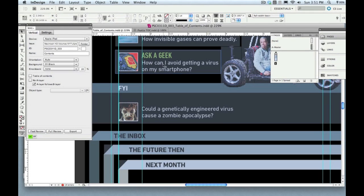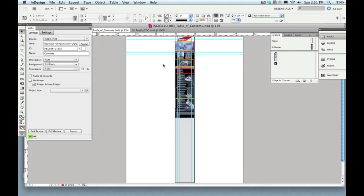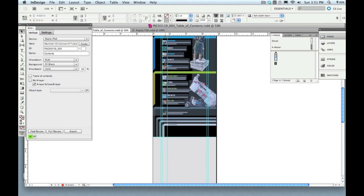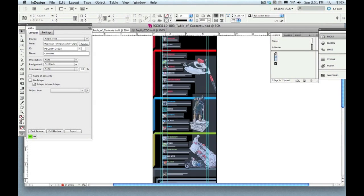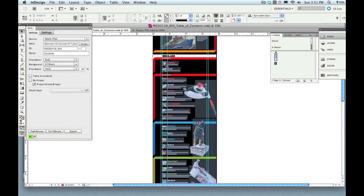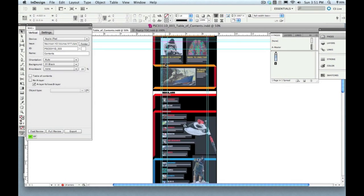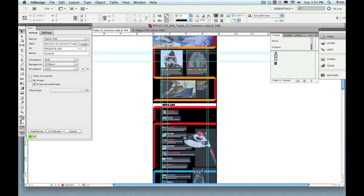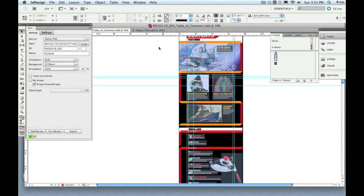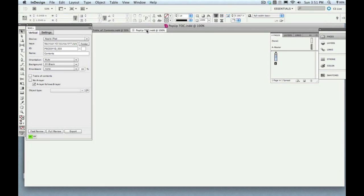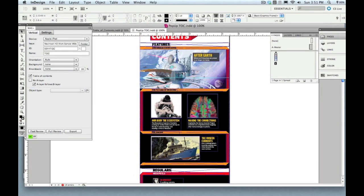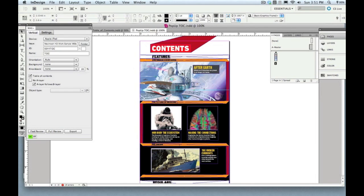Now to build a table of contents what I've done for this example is just take the table of contents page that Popular Science typically includes as part of their issue, so this is a page people come upon, and copied all the elements and then pasted them onto that table of contents template.